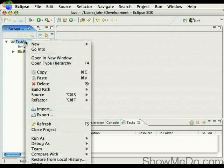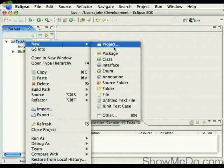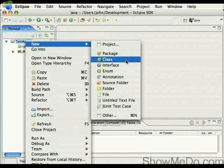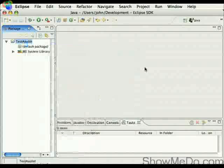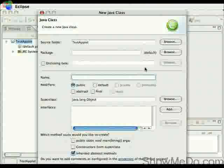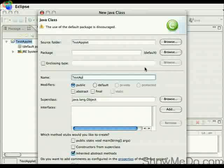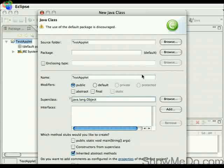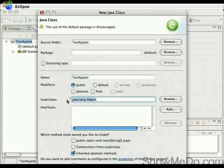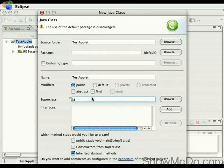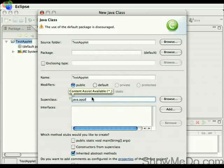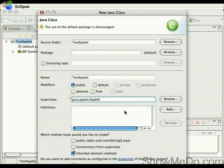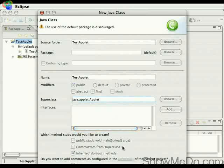So to start off, we want to make the Java applet class, which is where everything's going to happen. We'll call this test applet, and this needs to extend from java.applet.Applet, so we can get the functionality we want.